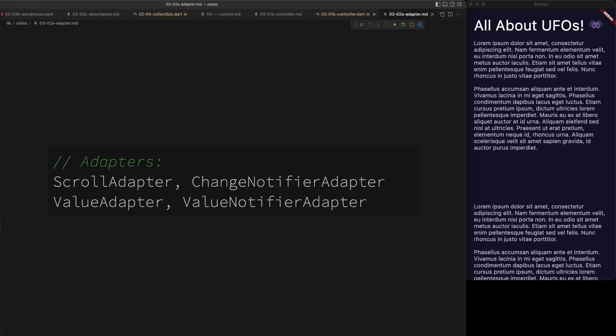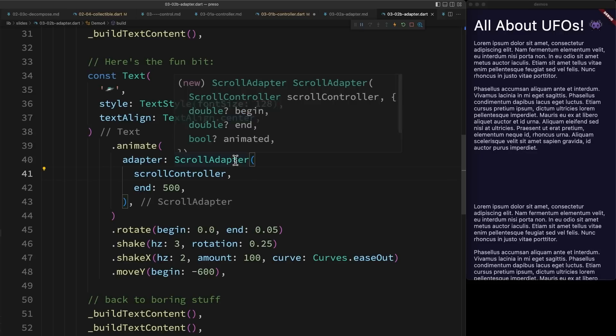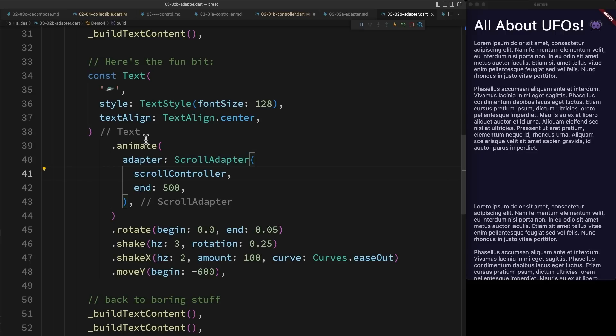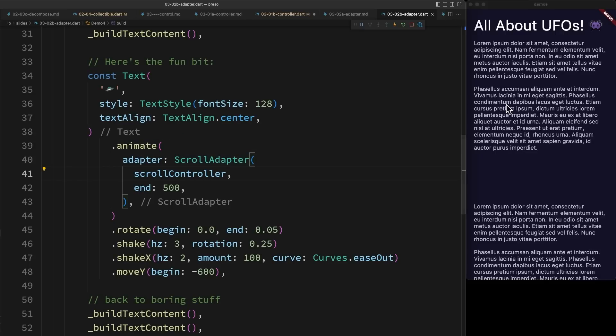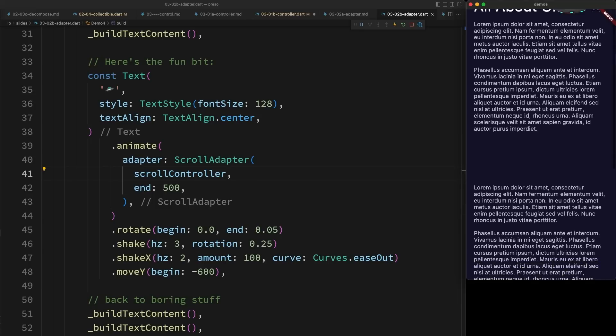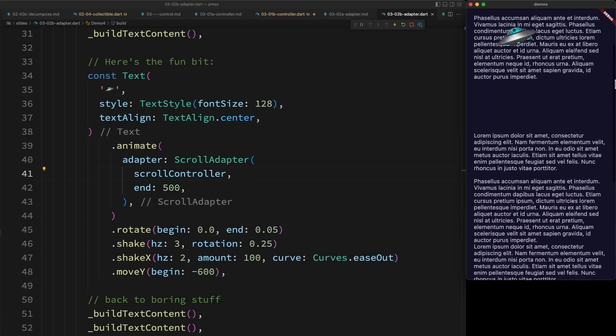Another way to control an animation is with an adapter. Adapters drive animations from external value providers. For example, a value notifier or a scroll controller. In this example, we're passing a list scroll controller into the scroll adapter, and then using it to drive an animation. This synchronizes the animation with our scrolling.